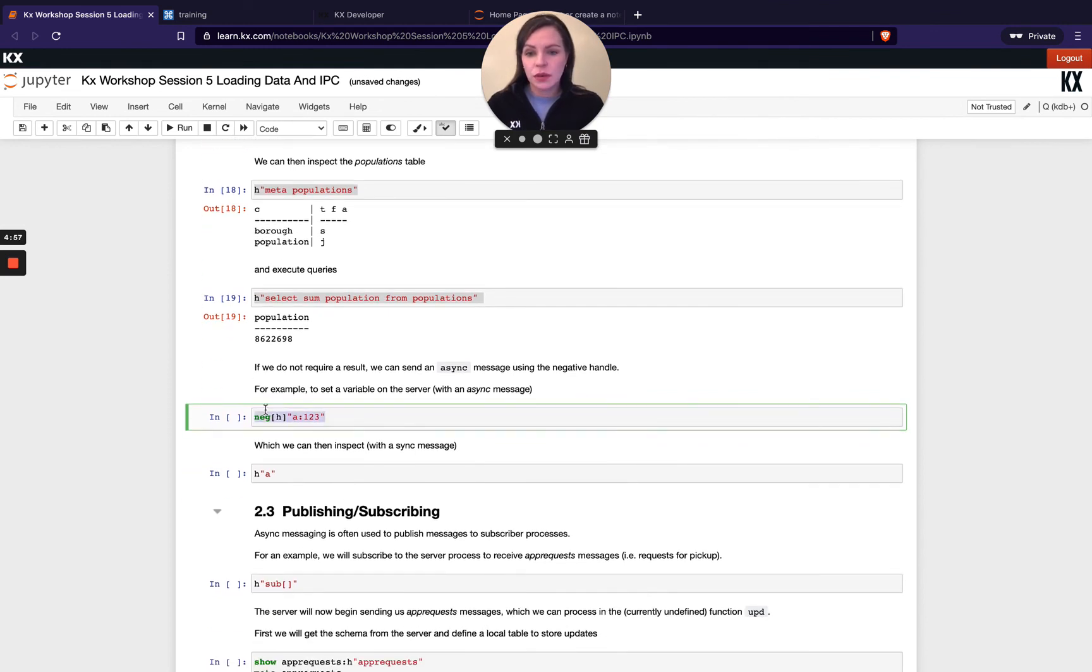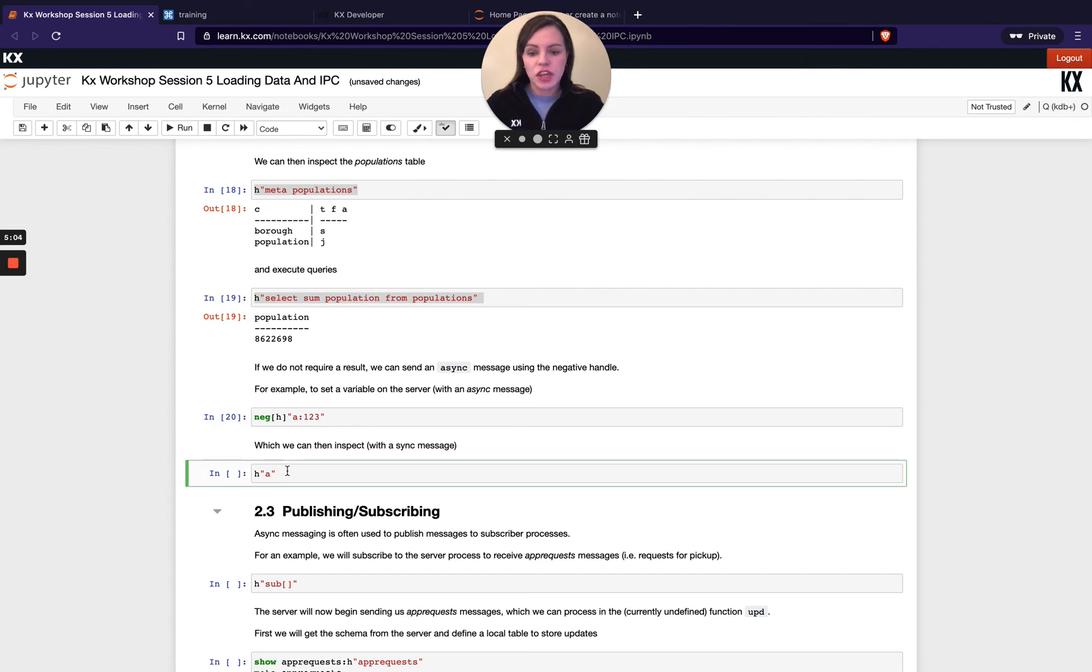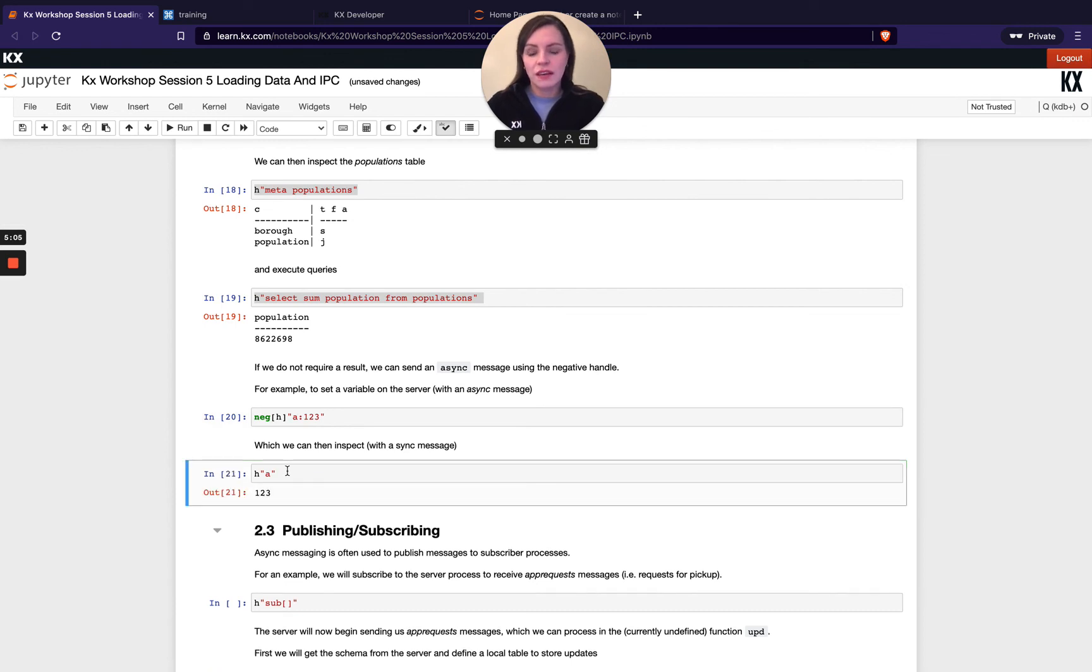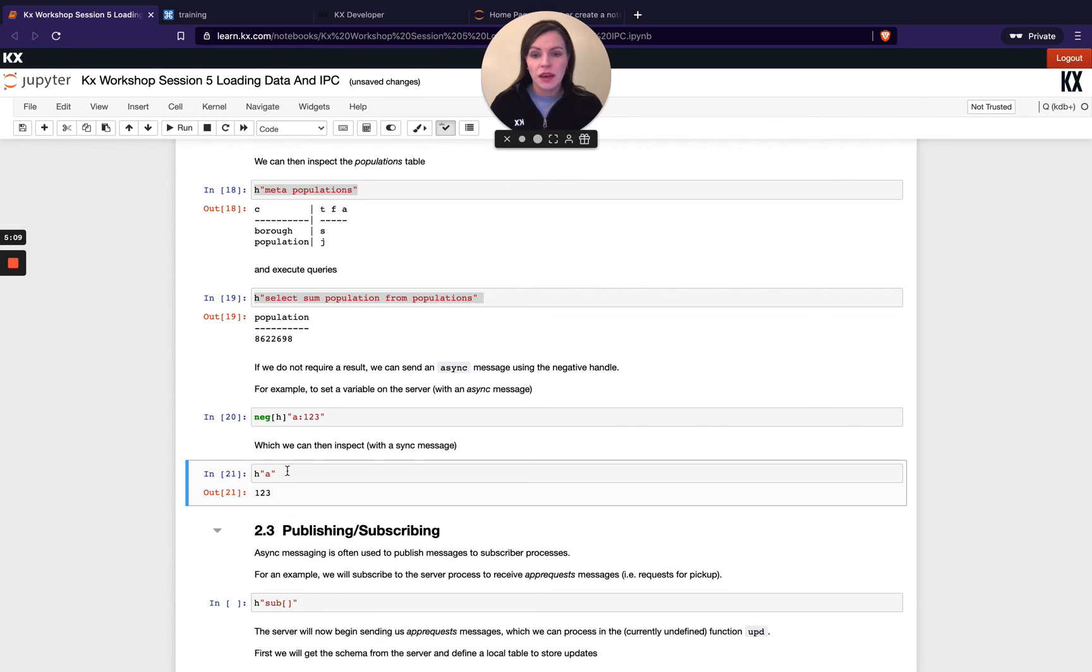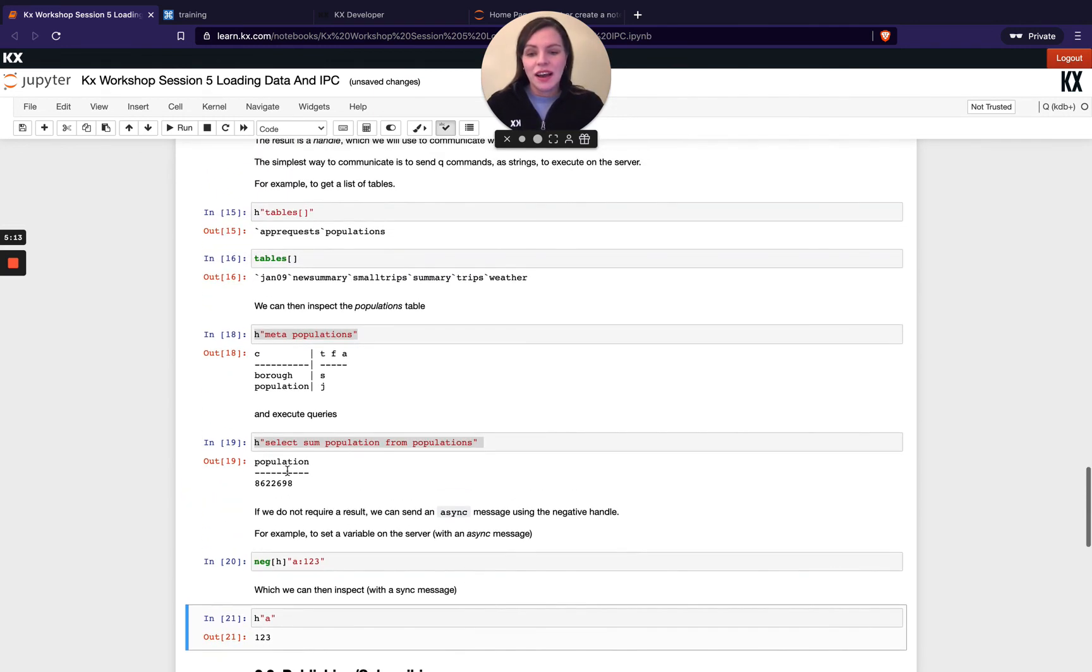So let's look at what this does. So you can see that's done something, but nothing was returned. And if I check A on the server process, I can see it actually has successfully been defined. So that's a very quick high level intro into IPC.